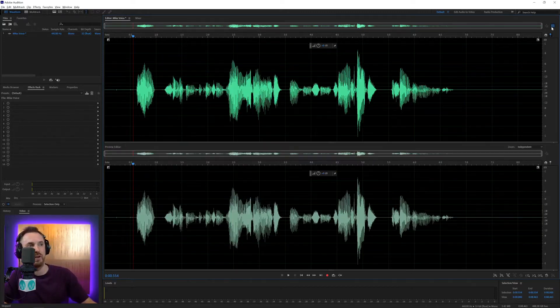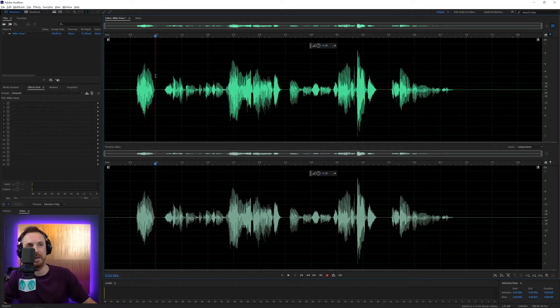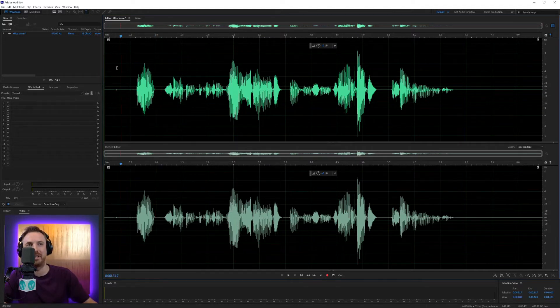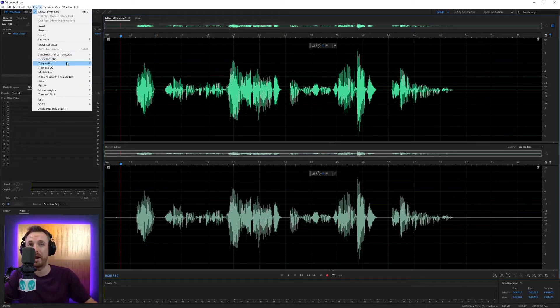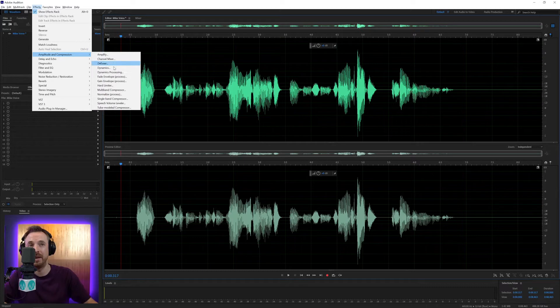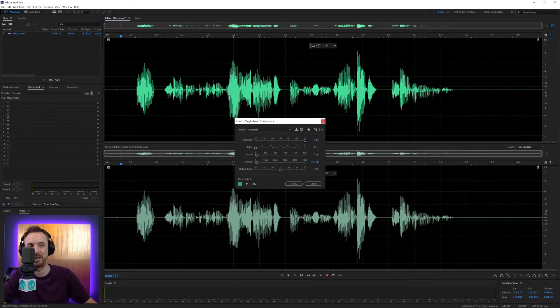I'll switch on the preview window so you'll see up here the before and down here the after. Let's really look at what a compressor is doing. This is essentially the most pure compressor, I think, in Adobe Audition.